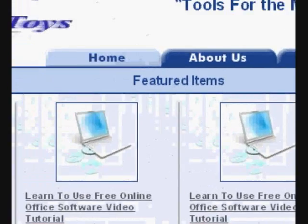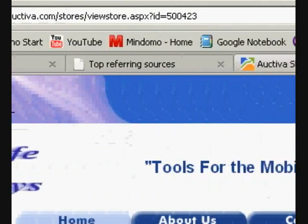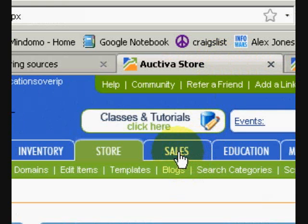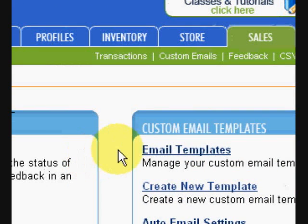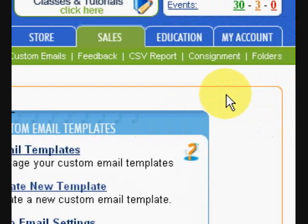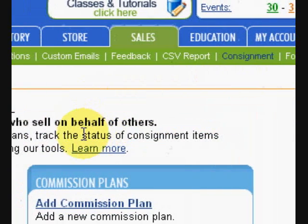You also have a sales section which gives you all of your sales data and transaction data. You can set up email templates so that as soon as a listing is bought, it can send an email with all of your information, your logos, and things of that nature. It also has a consignment option, so if you're selling items for other people you can set up commission plans specific to each person, making it very easy to manage all of your consignors and keep up with that particular business aspect.